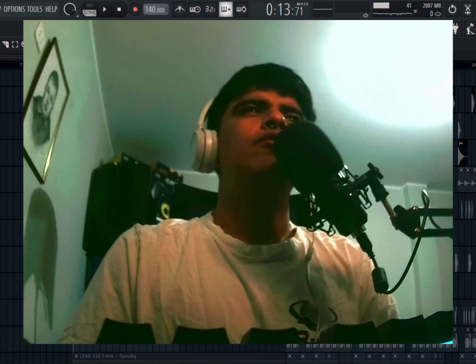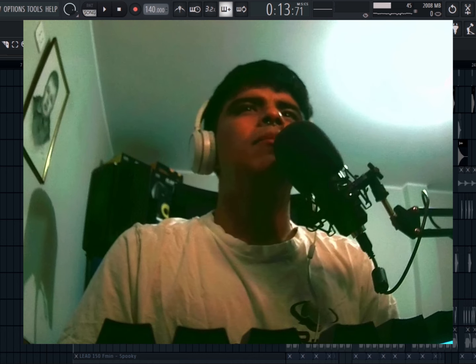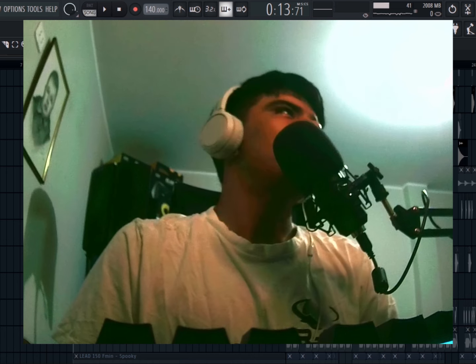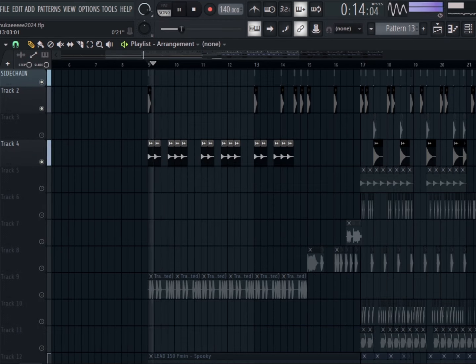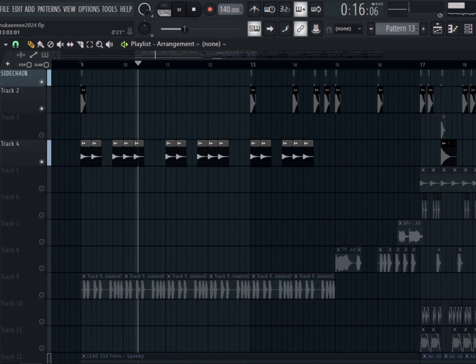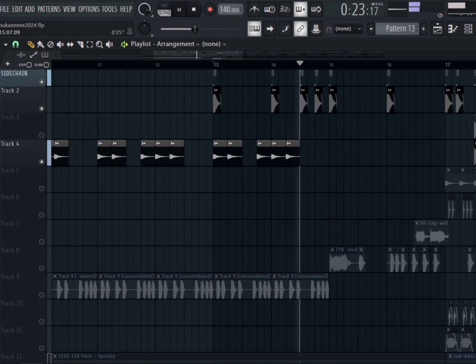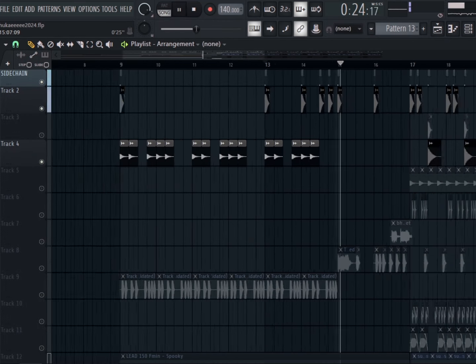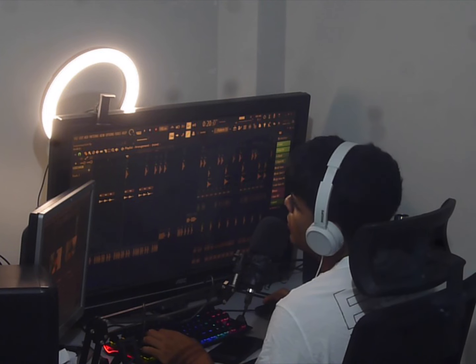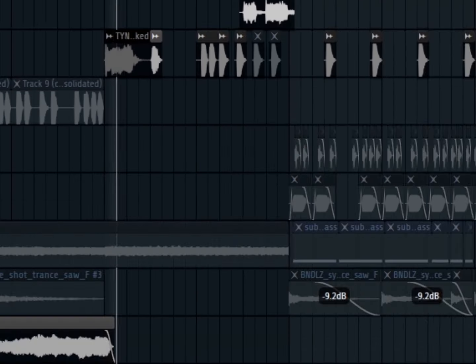For the drums on the build-up I have like nothing for real. And the pre-drop is really cool.